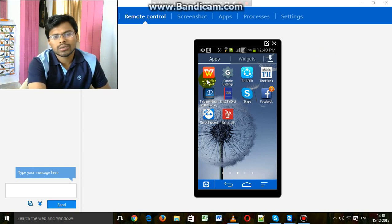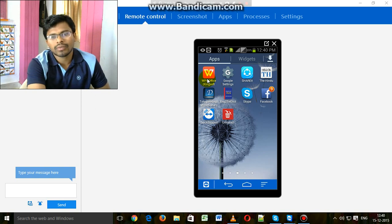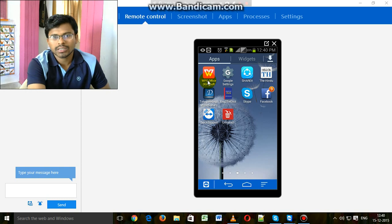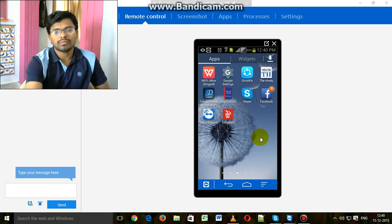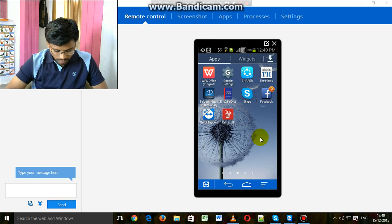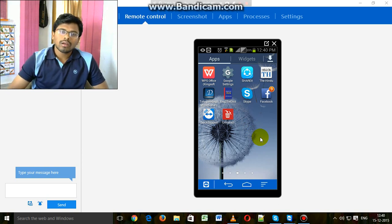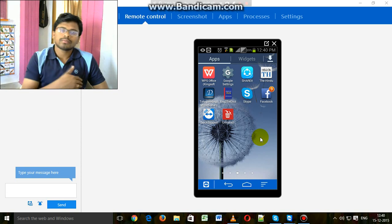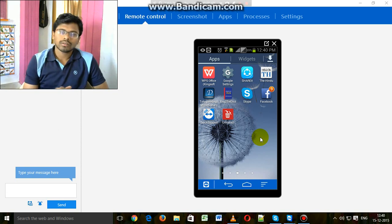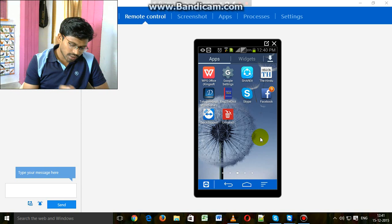You can download this app from Google Play Store and install it. After installing the app, you can use it. Now I am going to show how to use WPS Office. Now click on it.